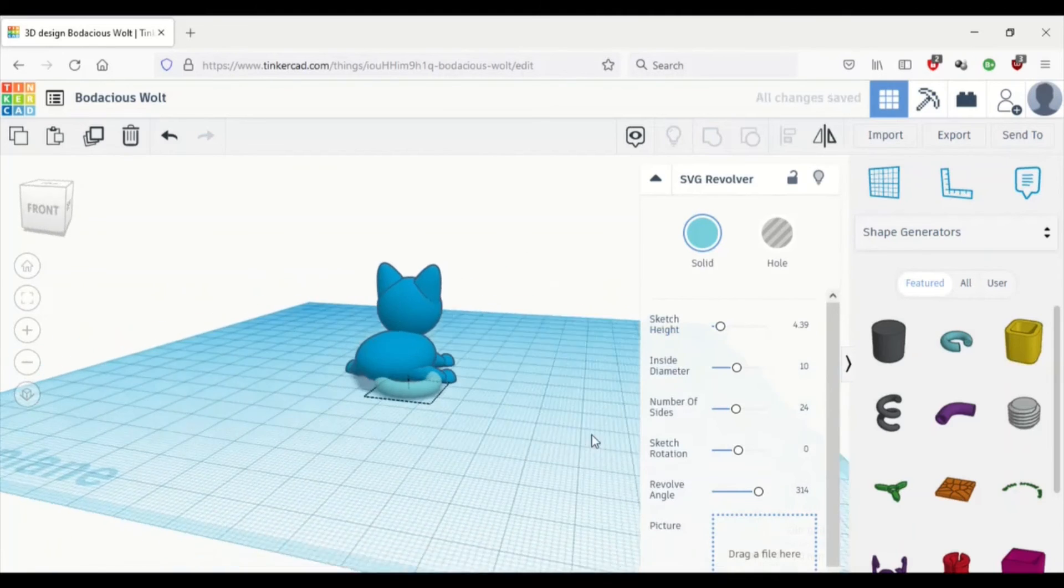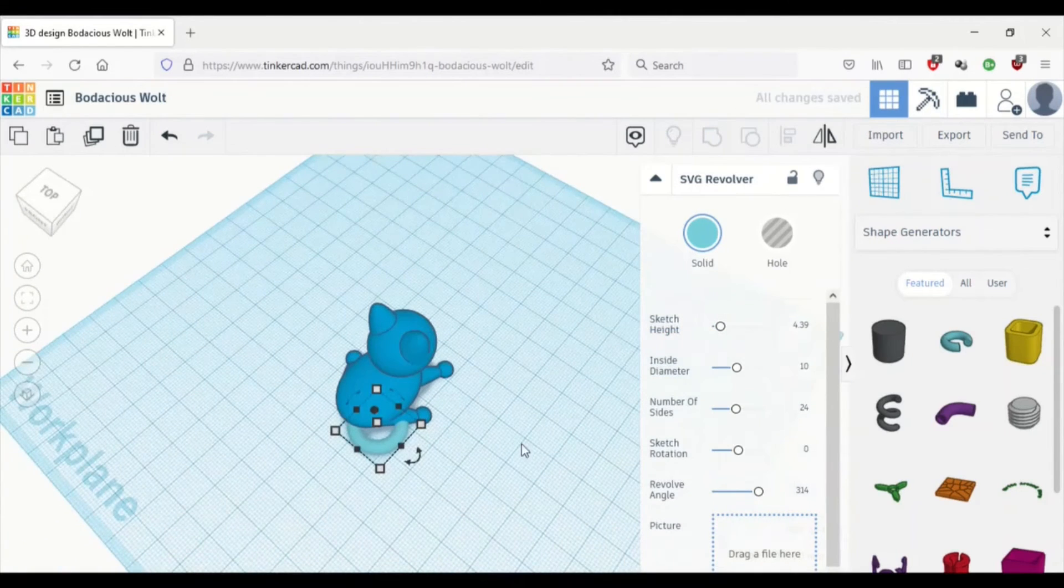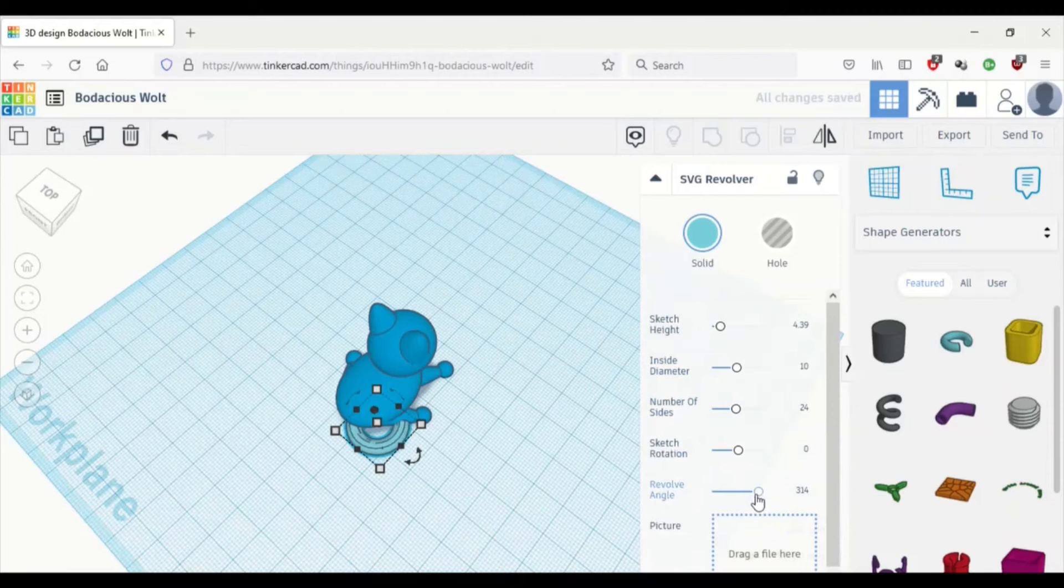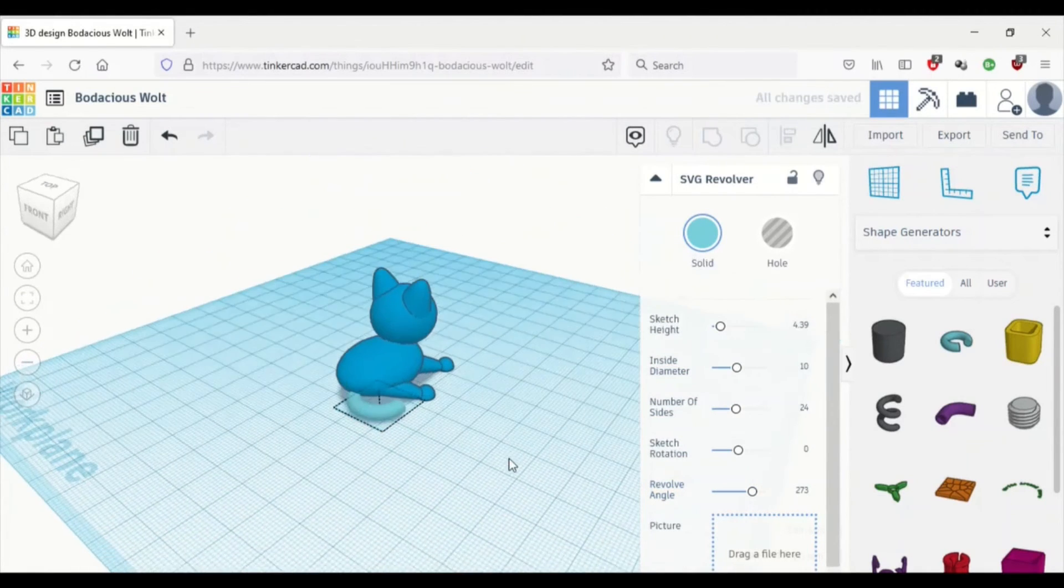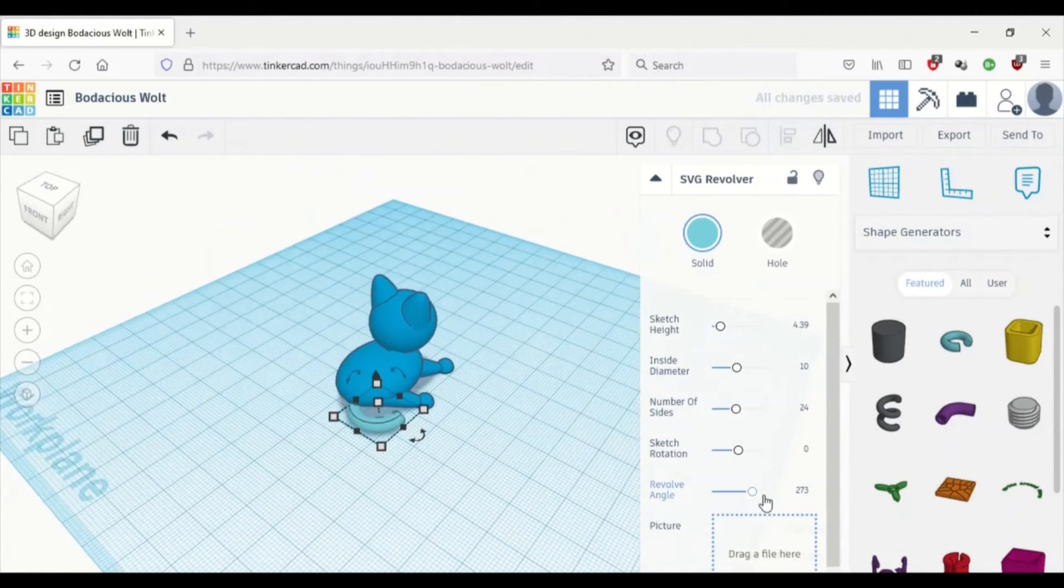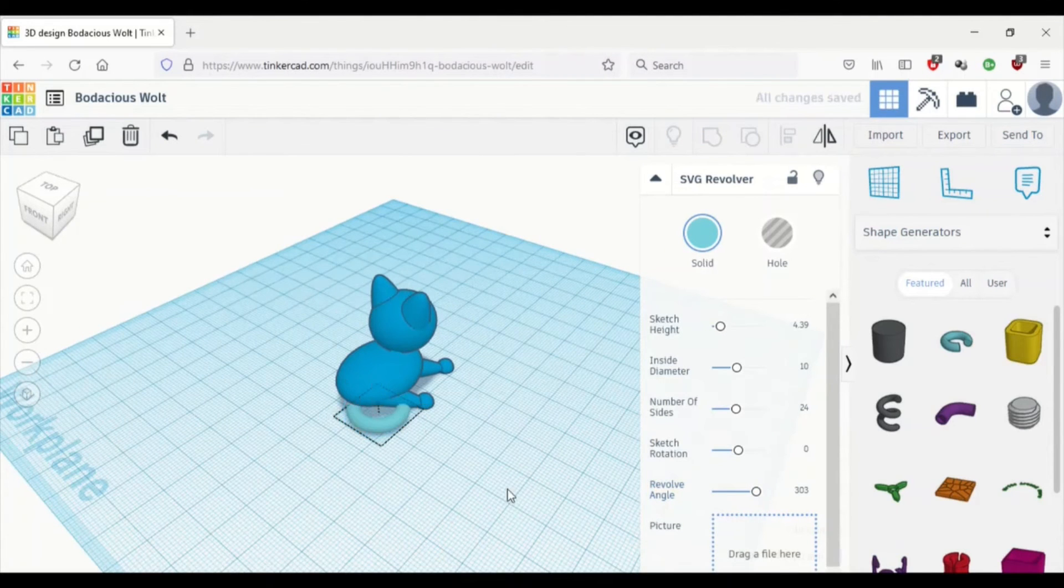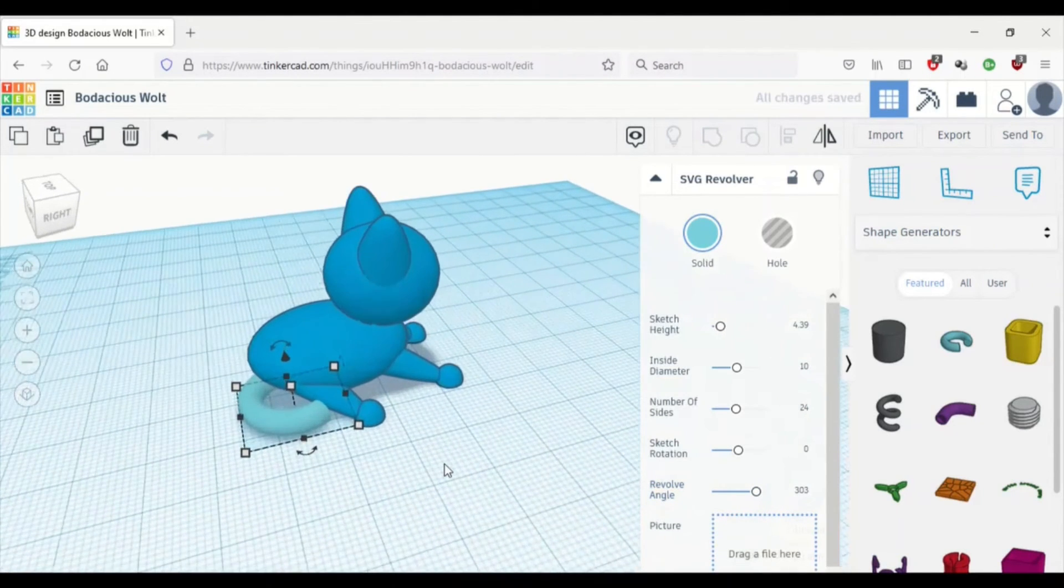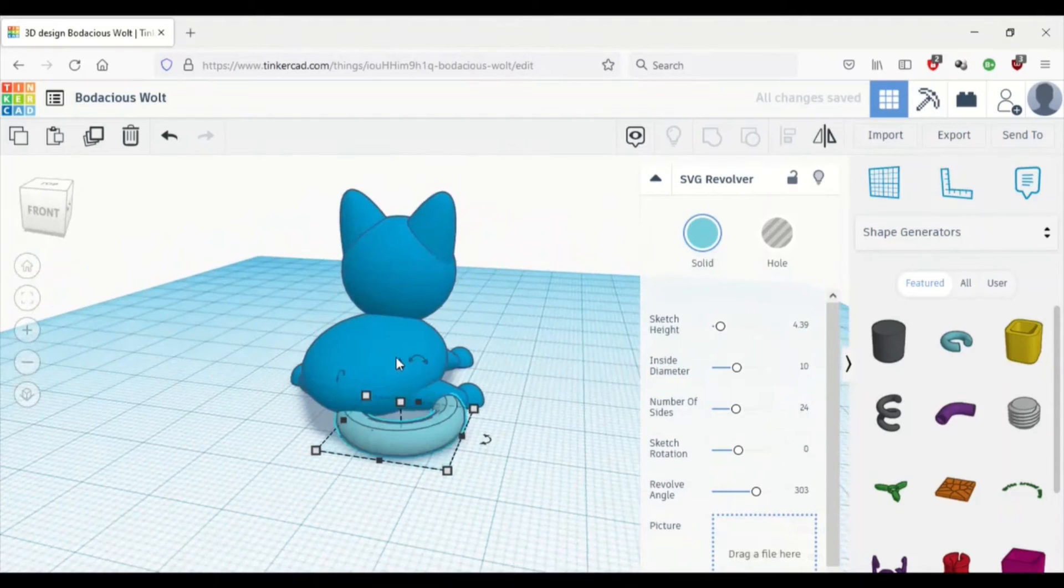I want my cat's tail to be a bit thinner. So I'm just going to use this slider sketch height and I'm going to make it a bit smaller. You want yours thicker, then slide it up.